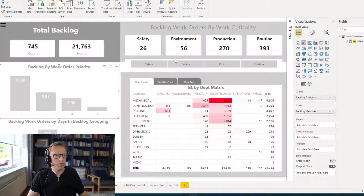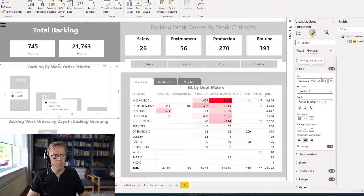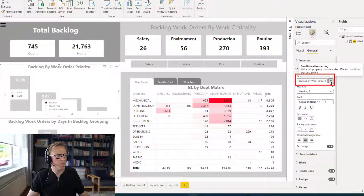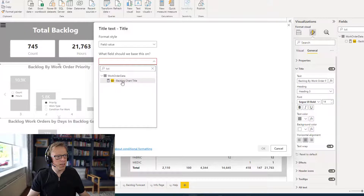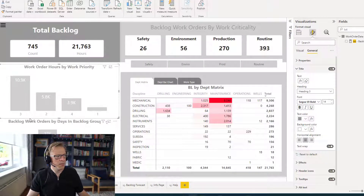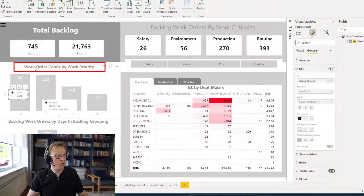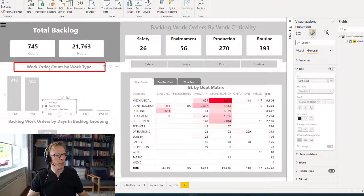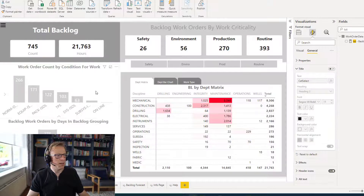Let's see that in action. I'll click back on the chart, go to Format Options, General, then the Title section, and click the FX button. In the field value I'll find the measure 'text backlog chart title' and click OK. We can see it's picked up 'work order hours by work priority'. If I change to count: 'work order count by work priority'. Change to work type: 'work order count by work type'. And condition for work: 'work order count by condition for work'. It all seems to be working fine.